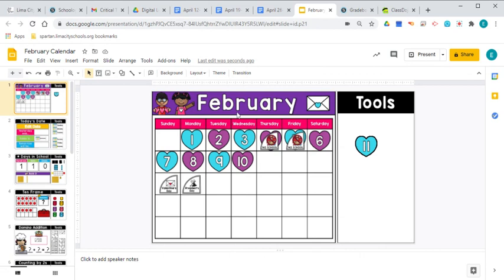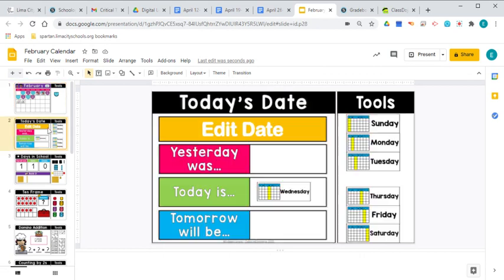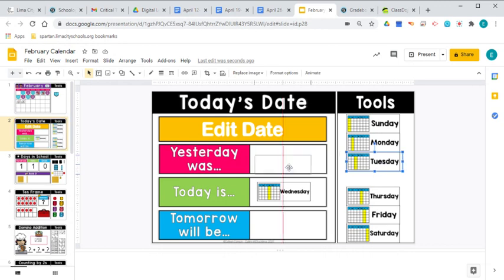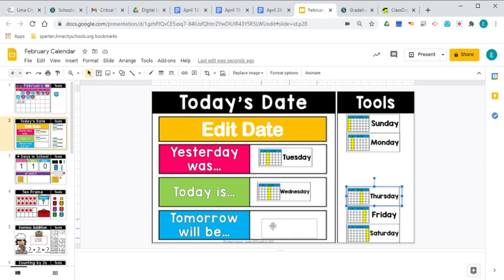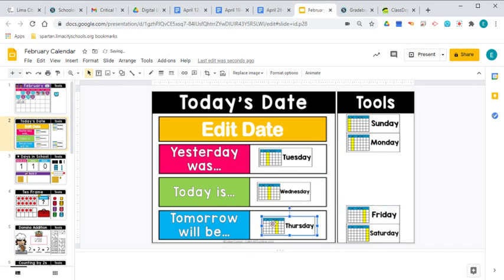Looking at Wednesday, we have to jump backwards to find out what yesterday was. Yesterday already happened. It's in the past. Starts with that letter T. Tuesday. So yesterday was Tuesday. And that's what that says. Yesterday was Tuesday. So Tuesday, Wednesday, Thursday. Tomorrow will be Thursday.